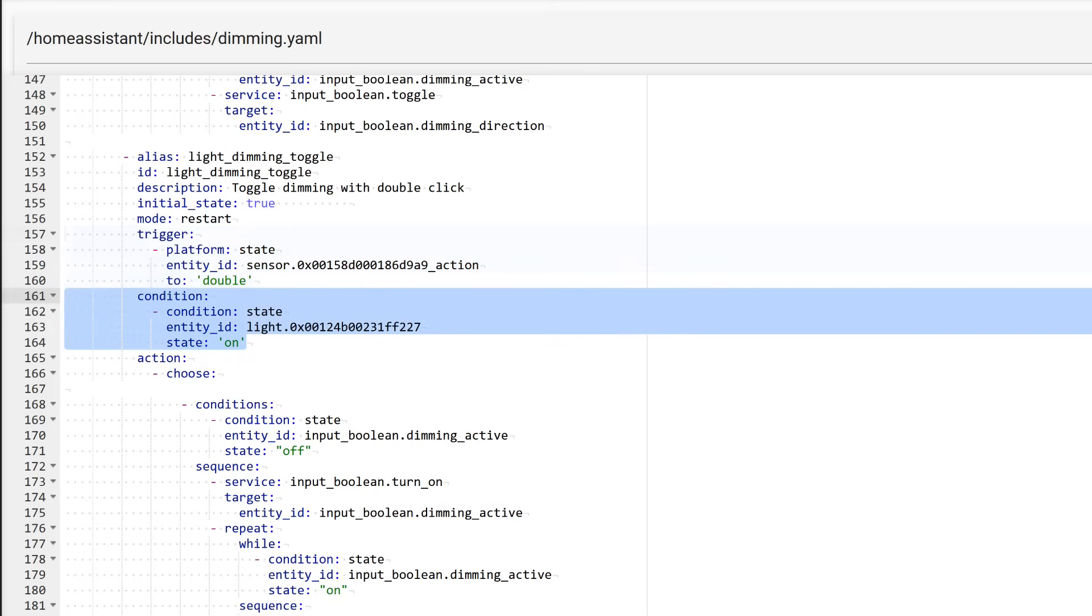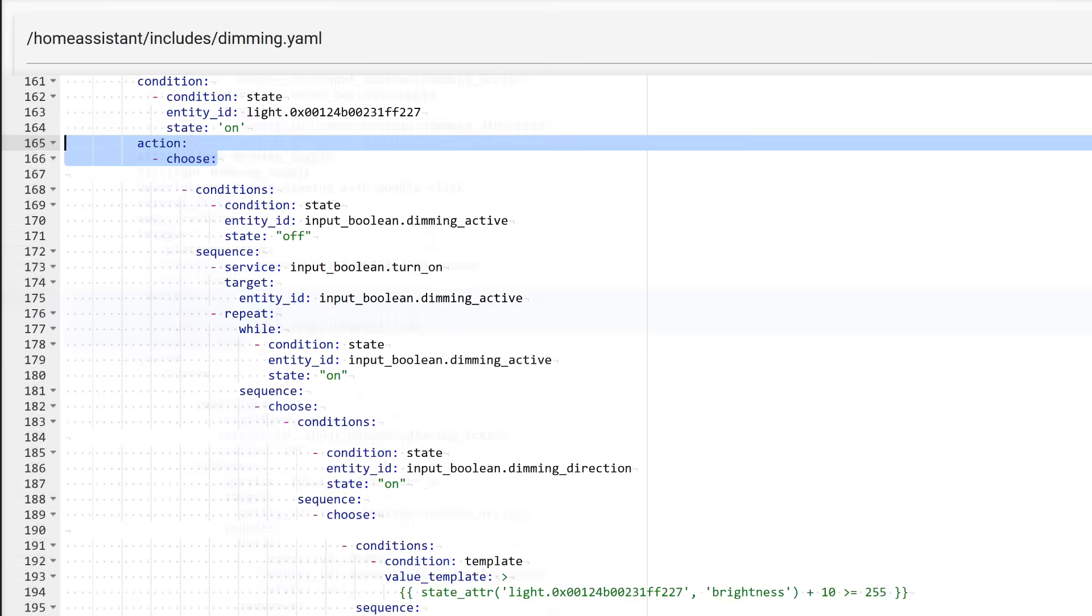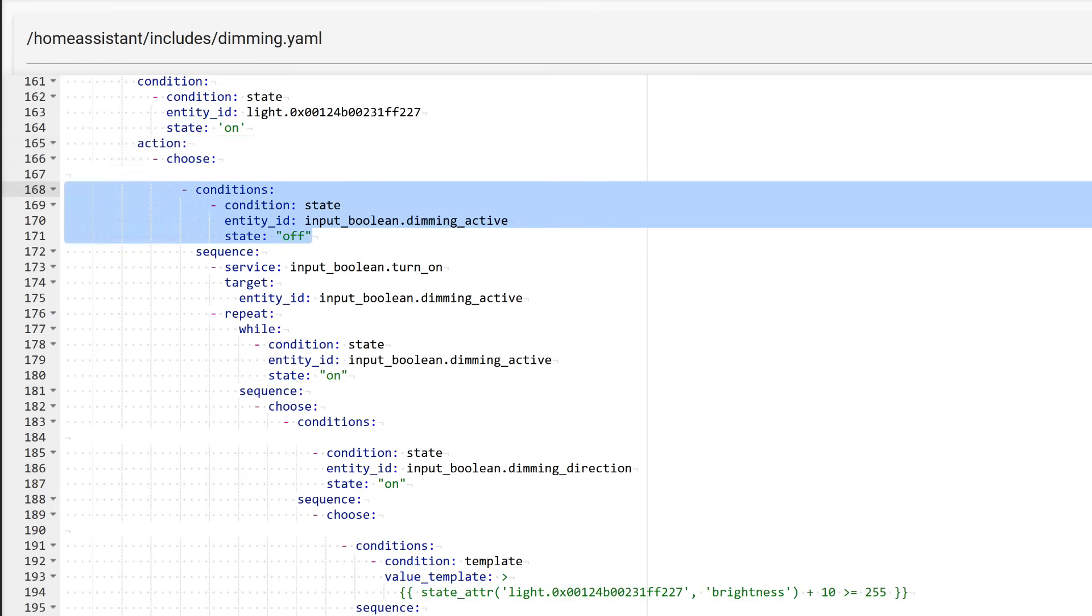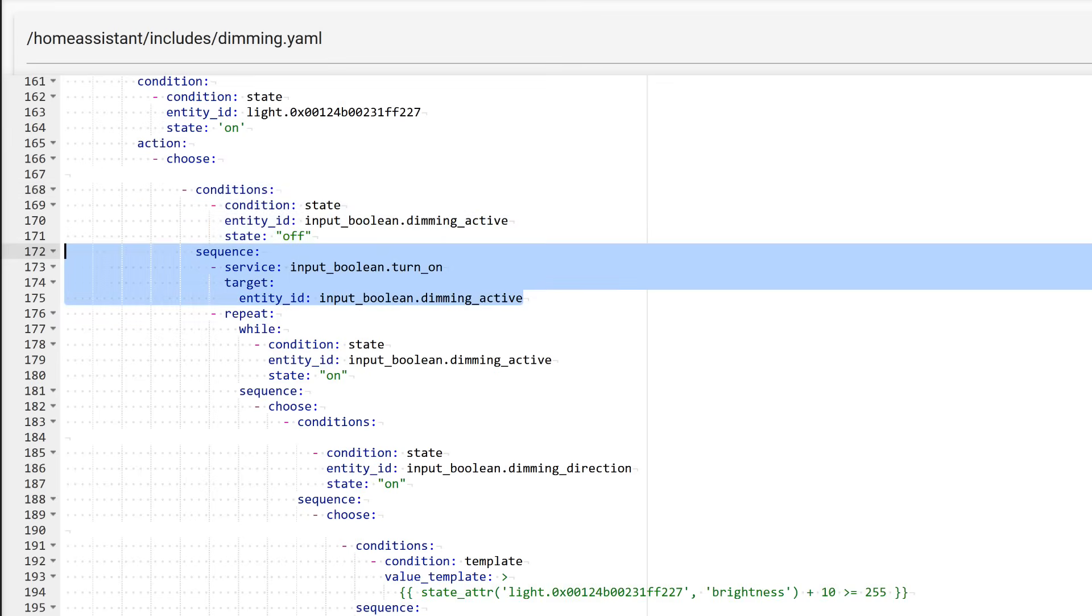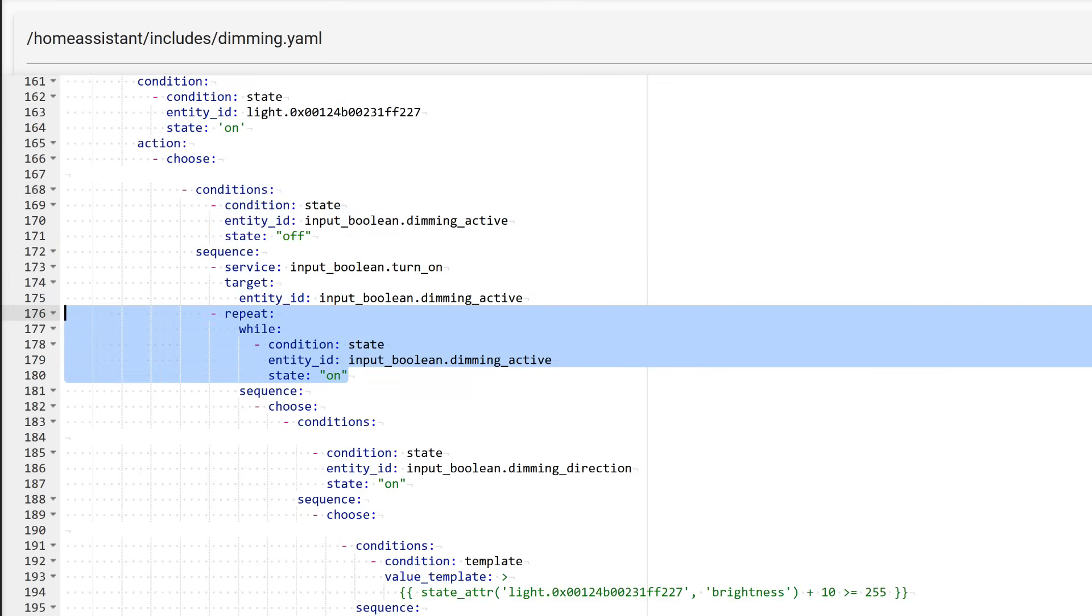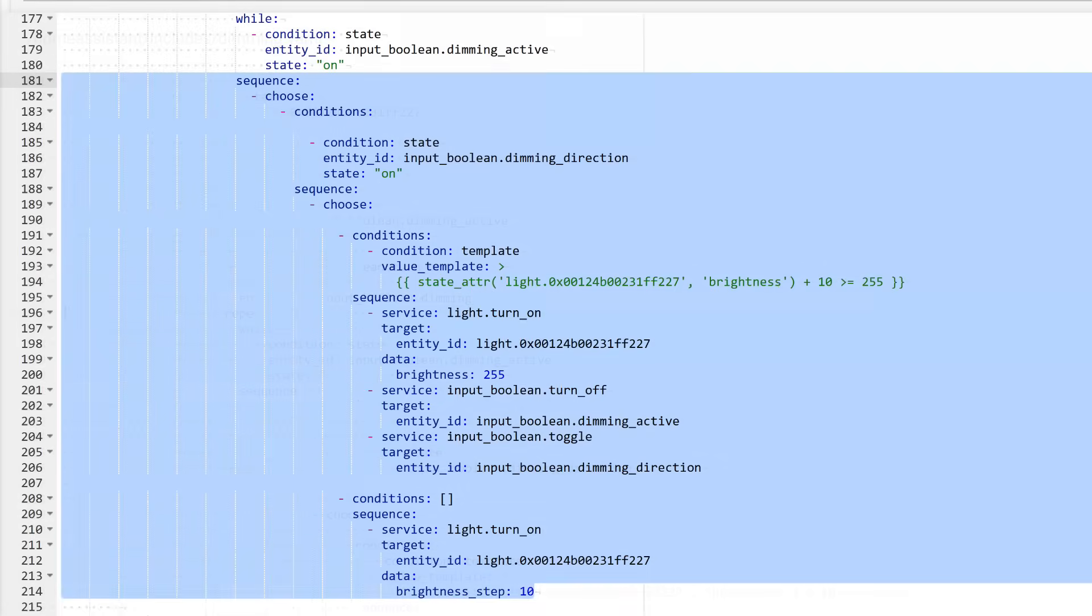The condition is the same: the light must be on. I just demonstrated why this is necessary. Next, in the actions section, a selector of conditions is also used. Overall, the logic is very similar, with minimal changes. This condition is triggered if, at the moment of pressing, the dimming switch was off. In this case, it is turned on, activating the brightness adjustment process. Then the automation proceeds to the repeat block we already reviewed, which will continue as long as the dimming switch is on. This block remains unchanged.